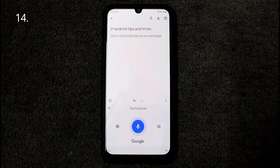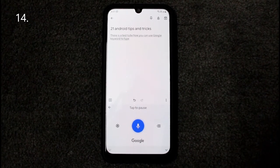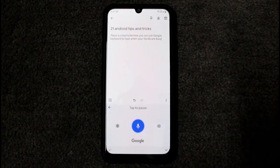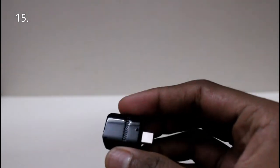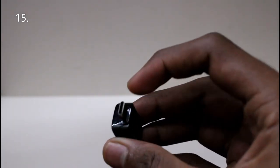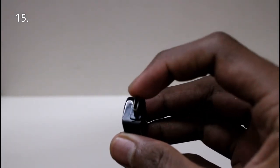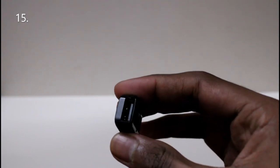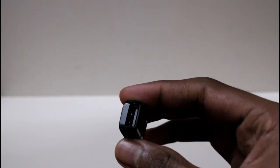If you type a lot, Google Voice Typing might be useful — press the button and it records your speech and converts it to text. If you prefer a physical keyboard, you can use a USB-C to USB-A converter and connect a wireless keyboard's USB receiver to type on your smartphone.